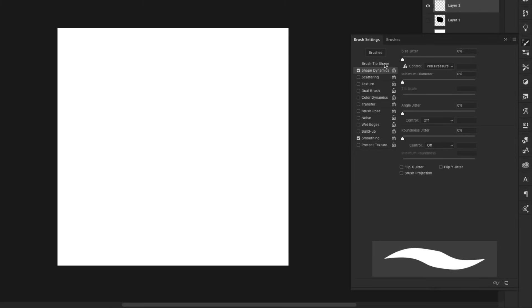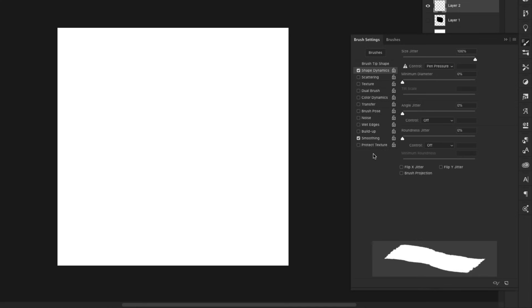Now we'll come into Shape Dynamics, and I'm going to set my size jitter all the way up to 100%. Make sure that your control is pen pressure, even if you don't have a tablet—it's going to make a big difference in the flow of the brush. Your angle at about 25% or so, and we'll turn on pen pressure here as well.